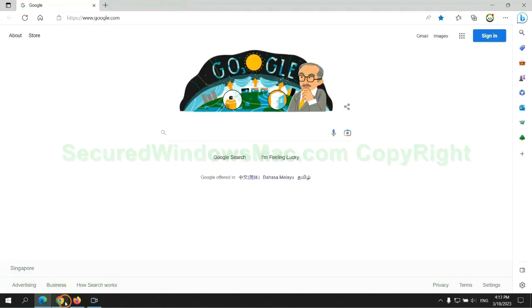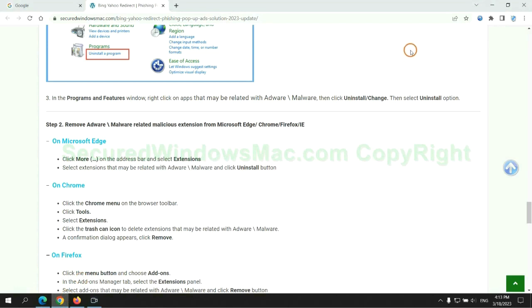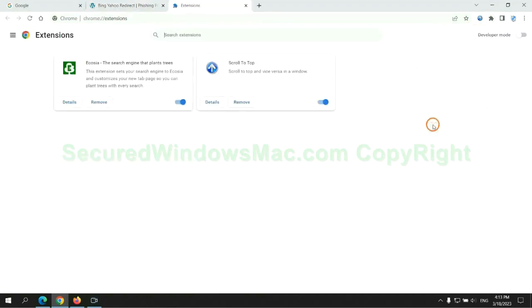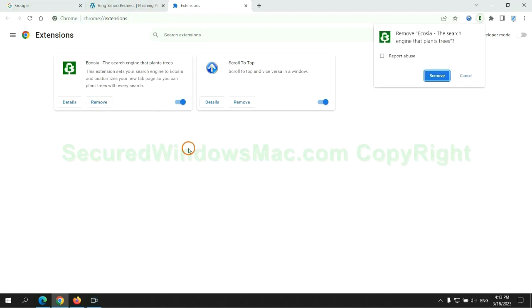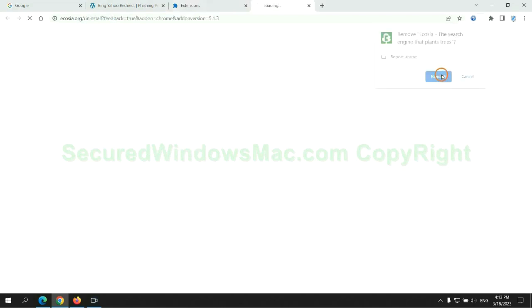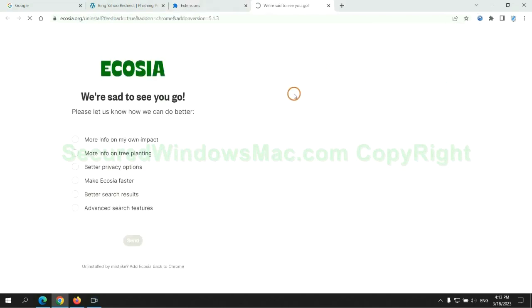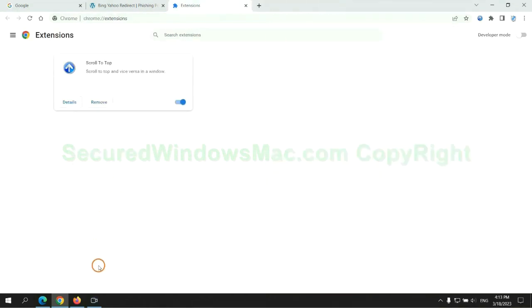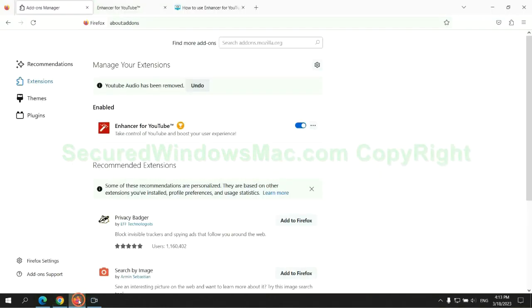Then remove extension on Chrome. And remove extension on Firefox.